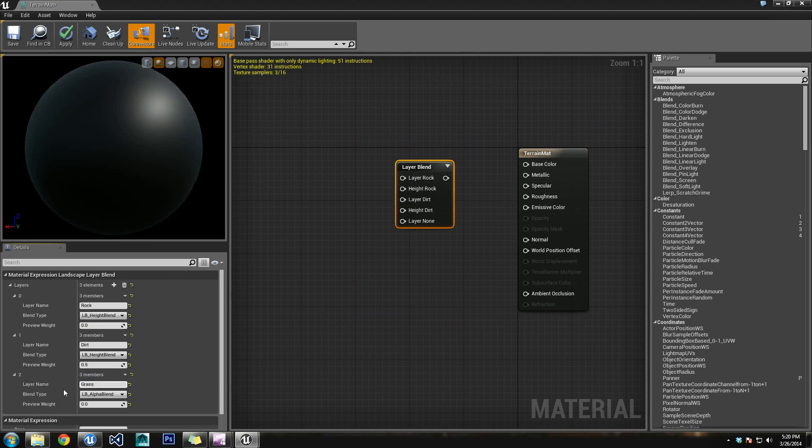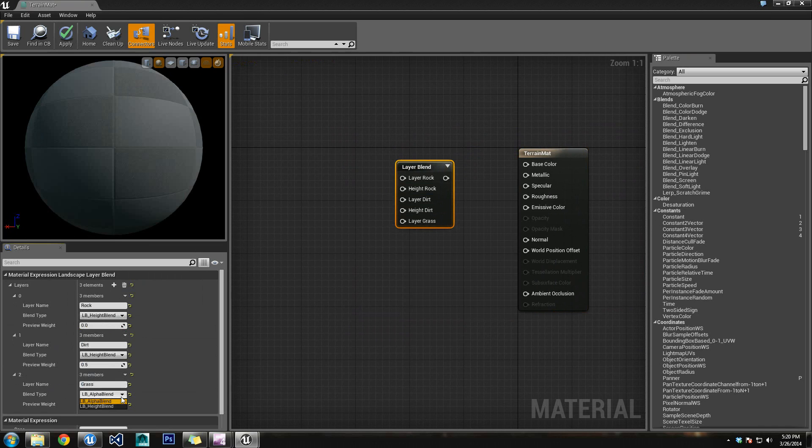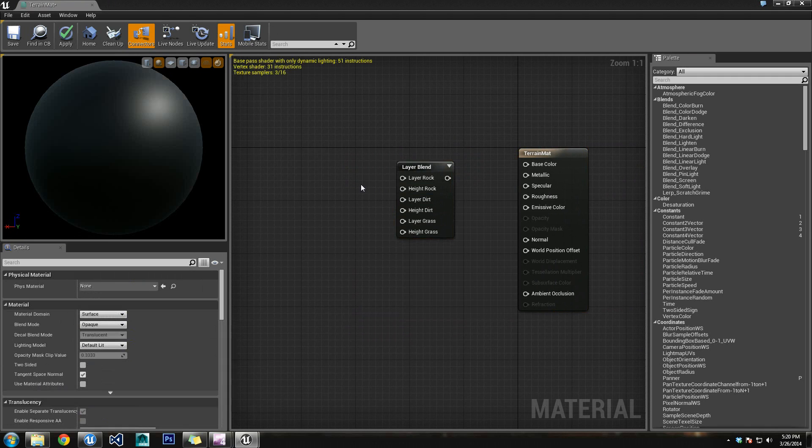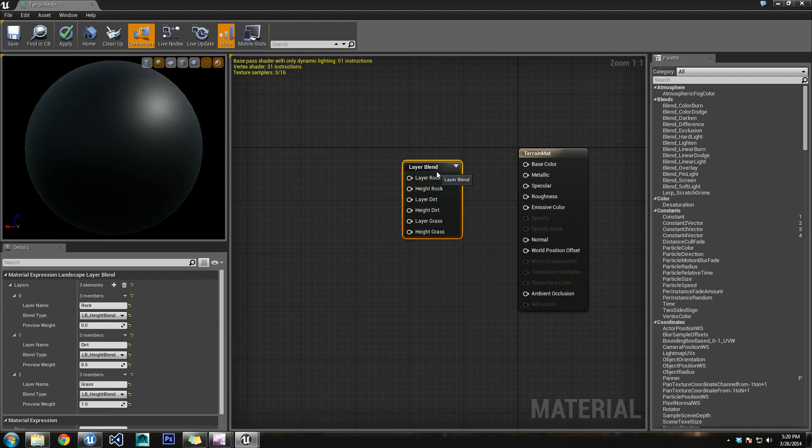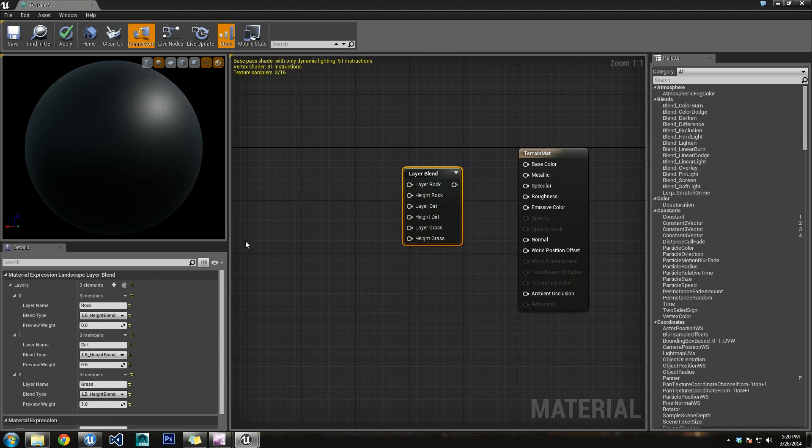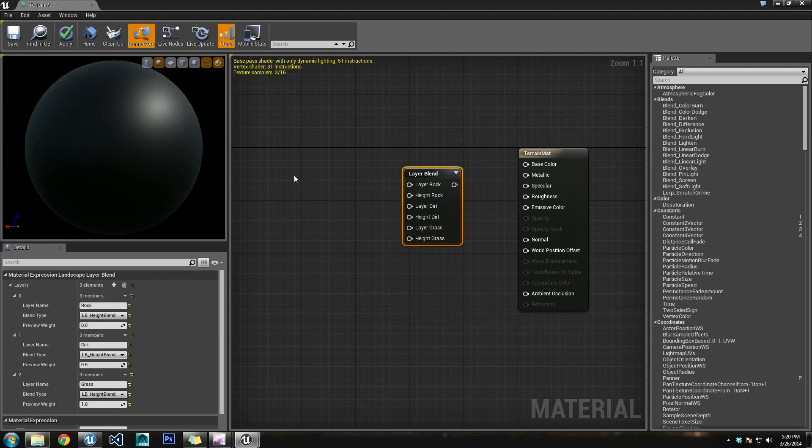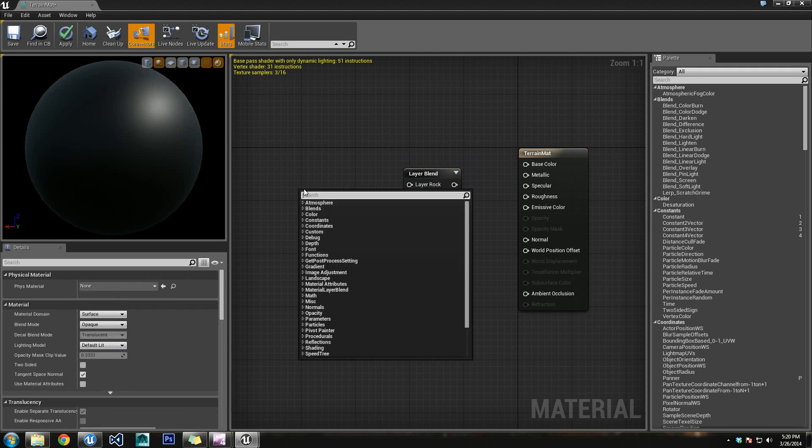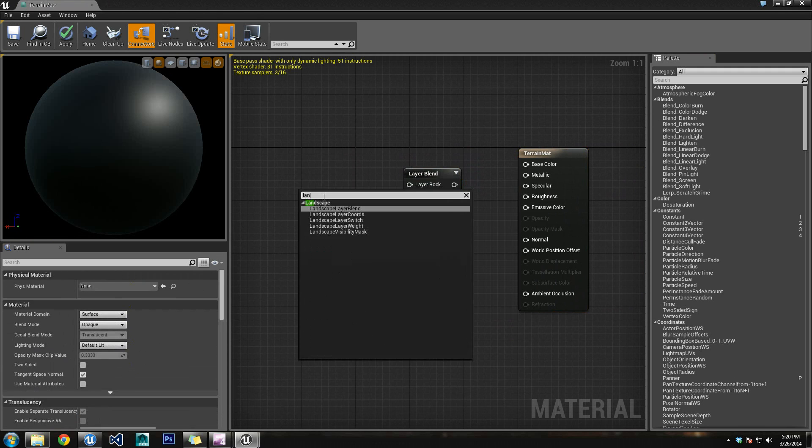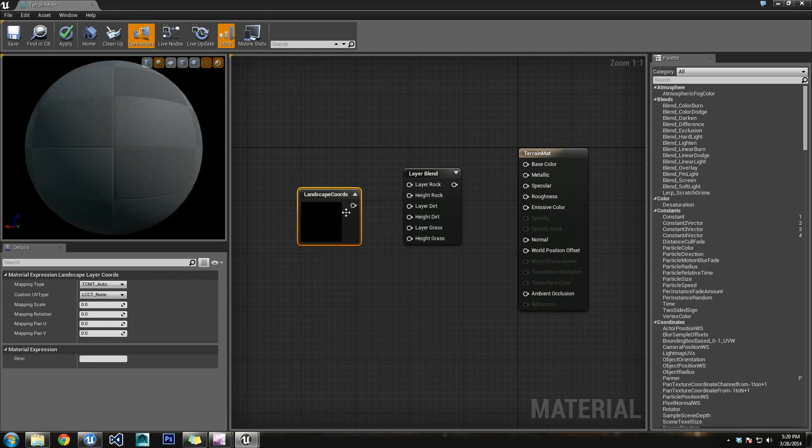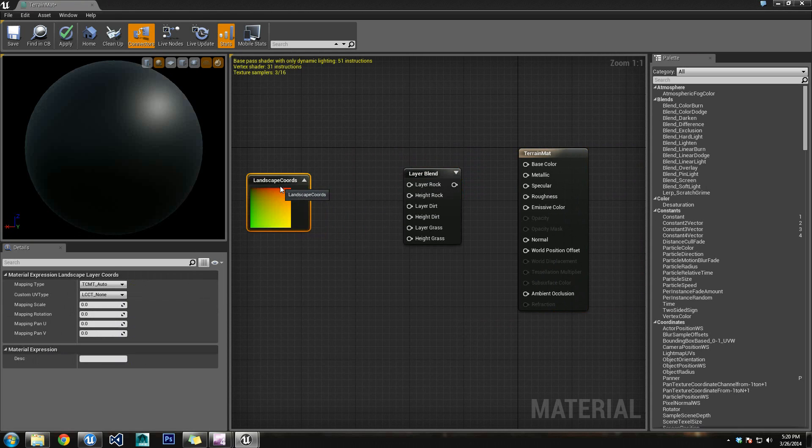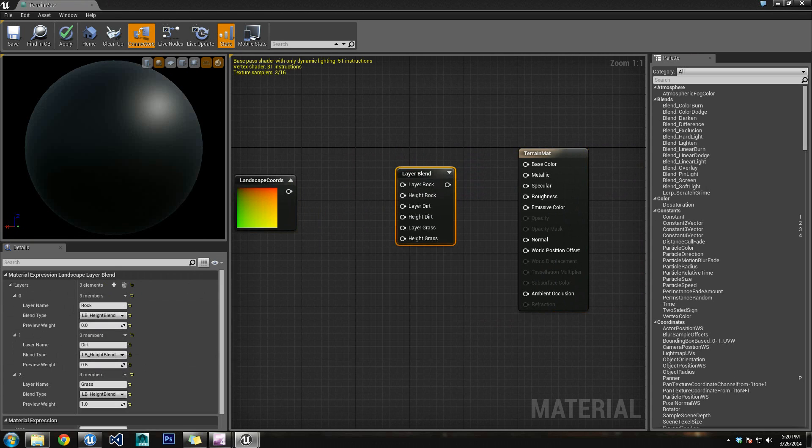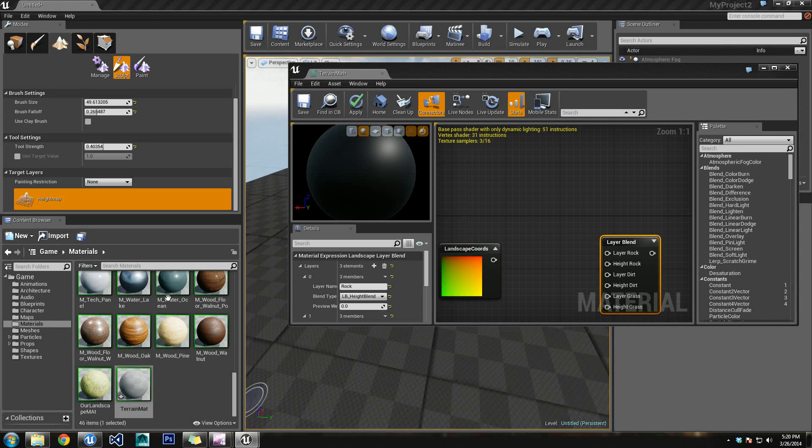And hopefully you kind of see what I'm getting at here. But if not, that's okay too. Okay, so now we have this Layer Blend all set up. This is going to specify which layers have priority over to the others. That means that Grass is going to be on top, Rock is going to be on the bottom. You can set this up however you want. This is just the way that I chose to set it up. So let's get one more landscape node in here. We are going to need a Landscape Layer Coordinates. And we'll just leave this right over here on the side for now.